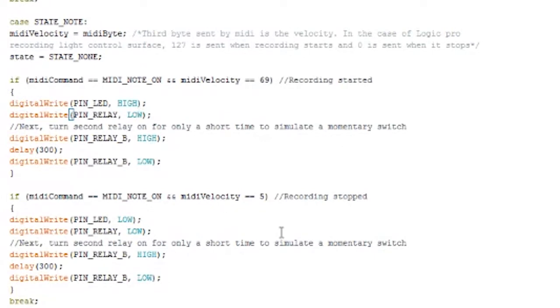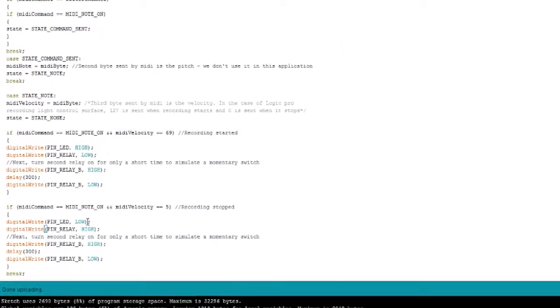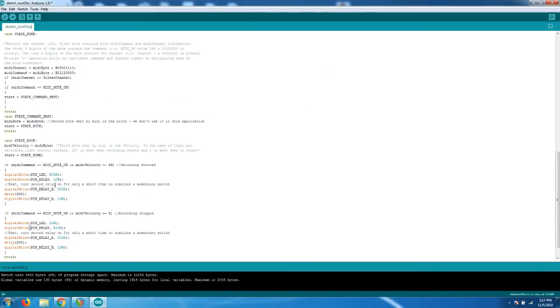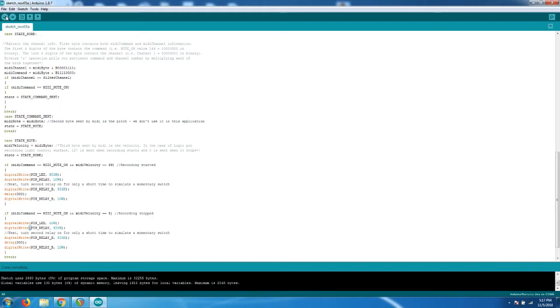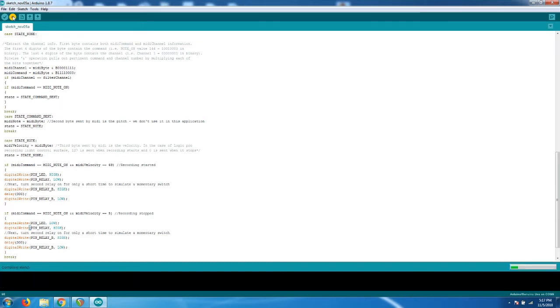And now, when the recording stops, we need that state to go back to high. So we change pin relay low back to high. We'll then compile our software again and upload it to the Arduino. Once the upload is complete, the Arduino resets and the program begins to run.